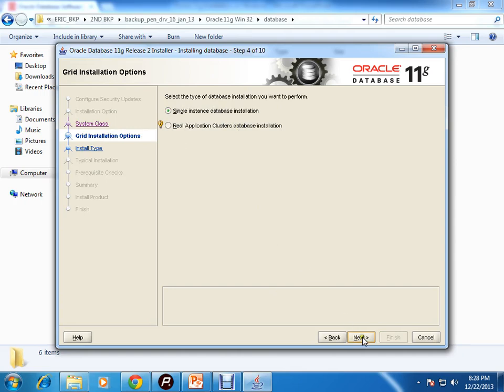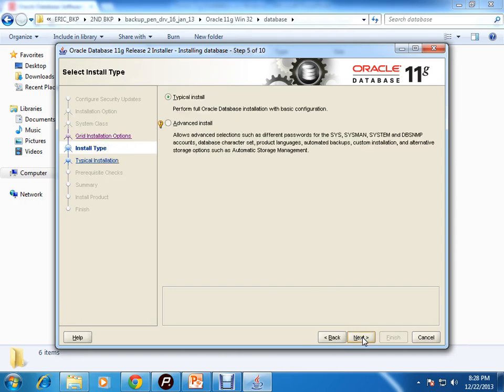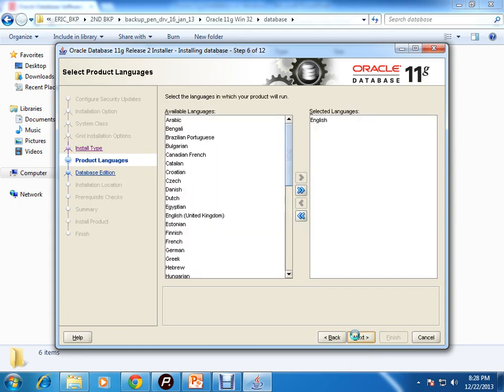Typical install or advanced install - I'll click on the advanced part. Product languages - I'll just select English here as my product language.